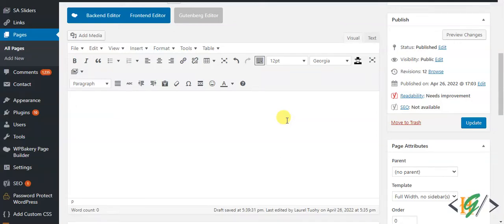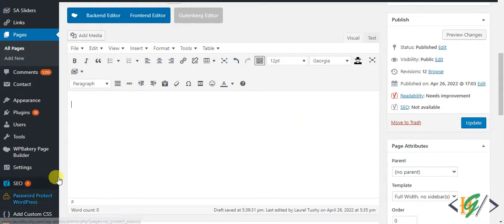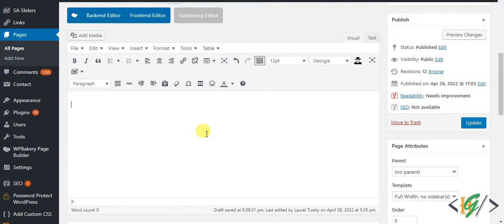Bismillahirrahmanirrahim, Assalamu alaykum, my name is Asan and today we are going to add Media Grid and Masonry Media Grid in page through Bakery page builder. Before starting work, it's my request, please subscribe my channel. Thank you.